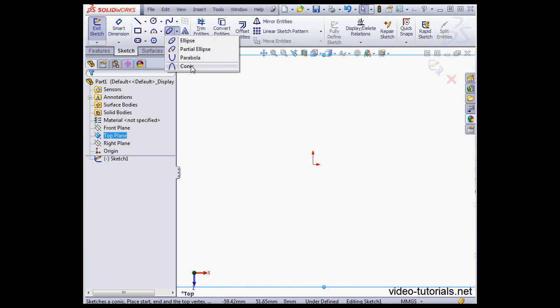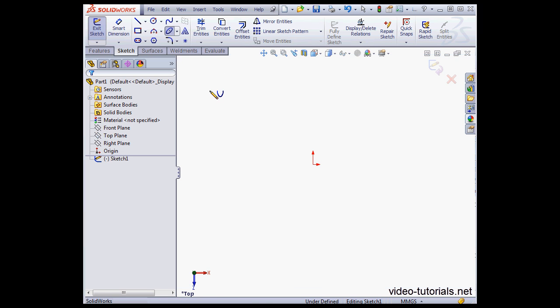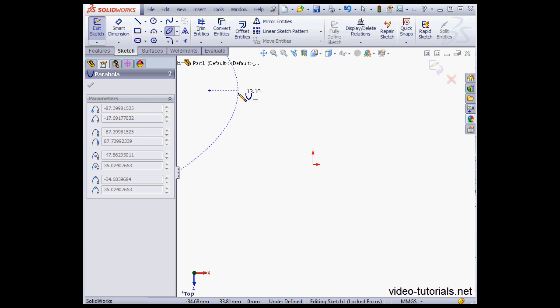In previous versions of SOLIDWORKS, we had the option to create an ellipse, a partial ellipse, and a parabola. Now we've also got the conic curve.